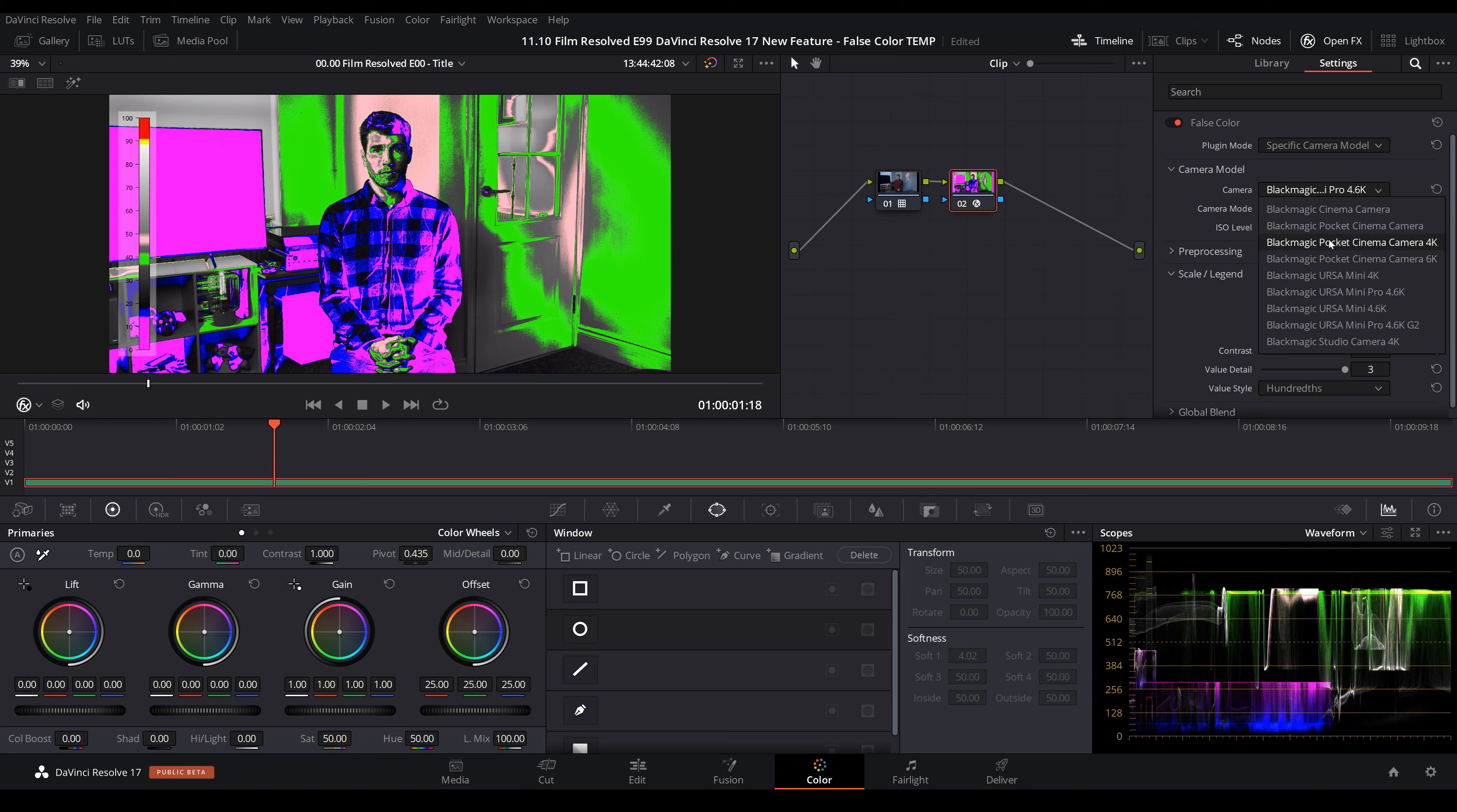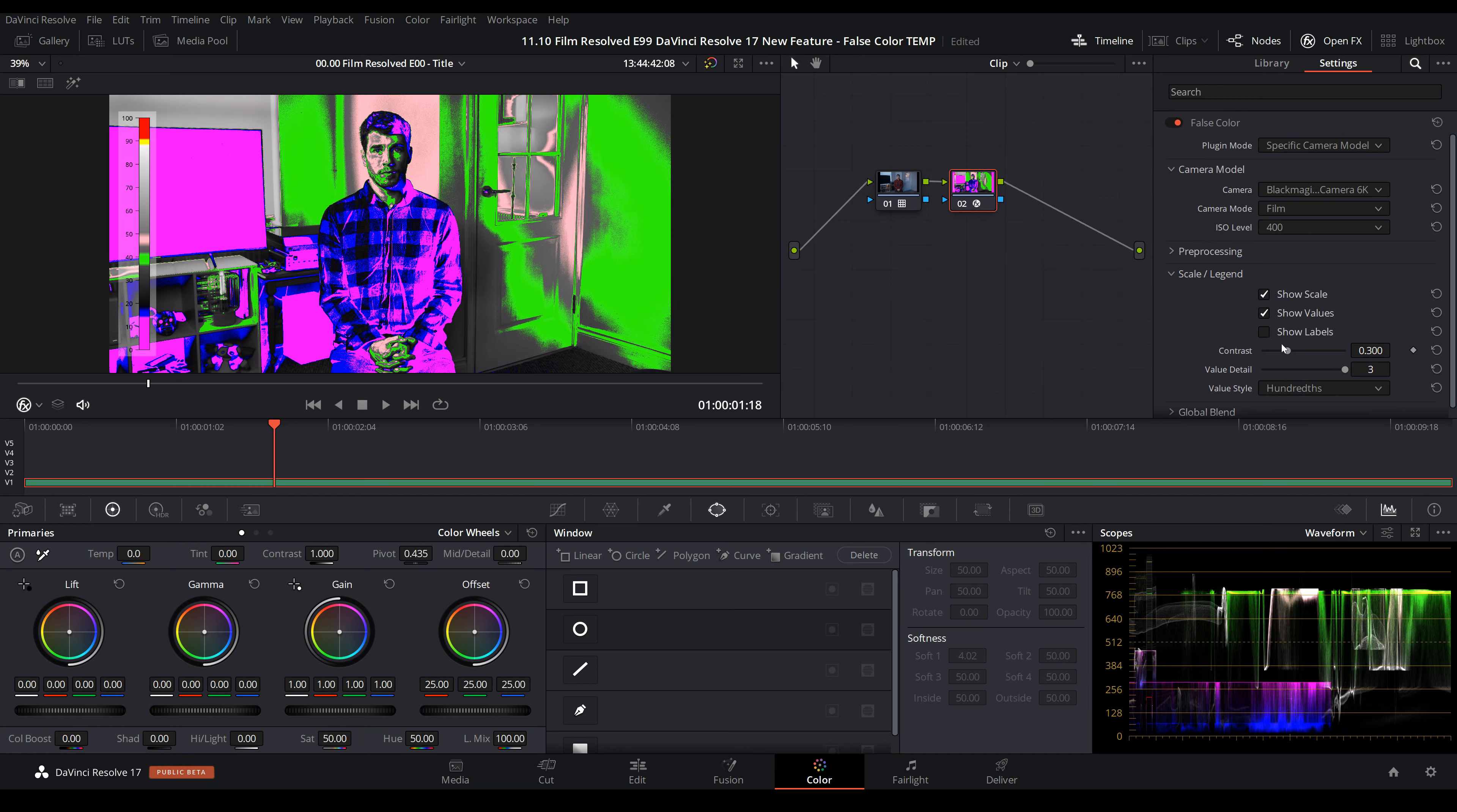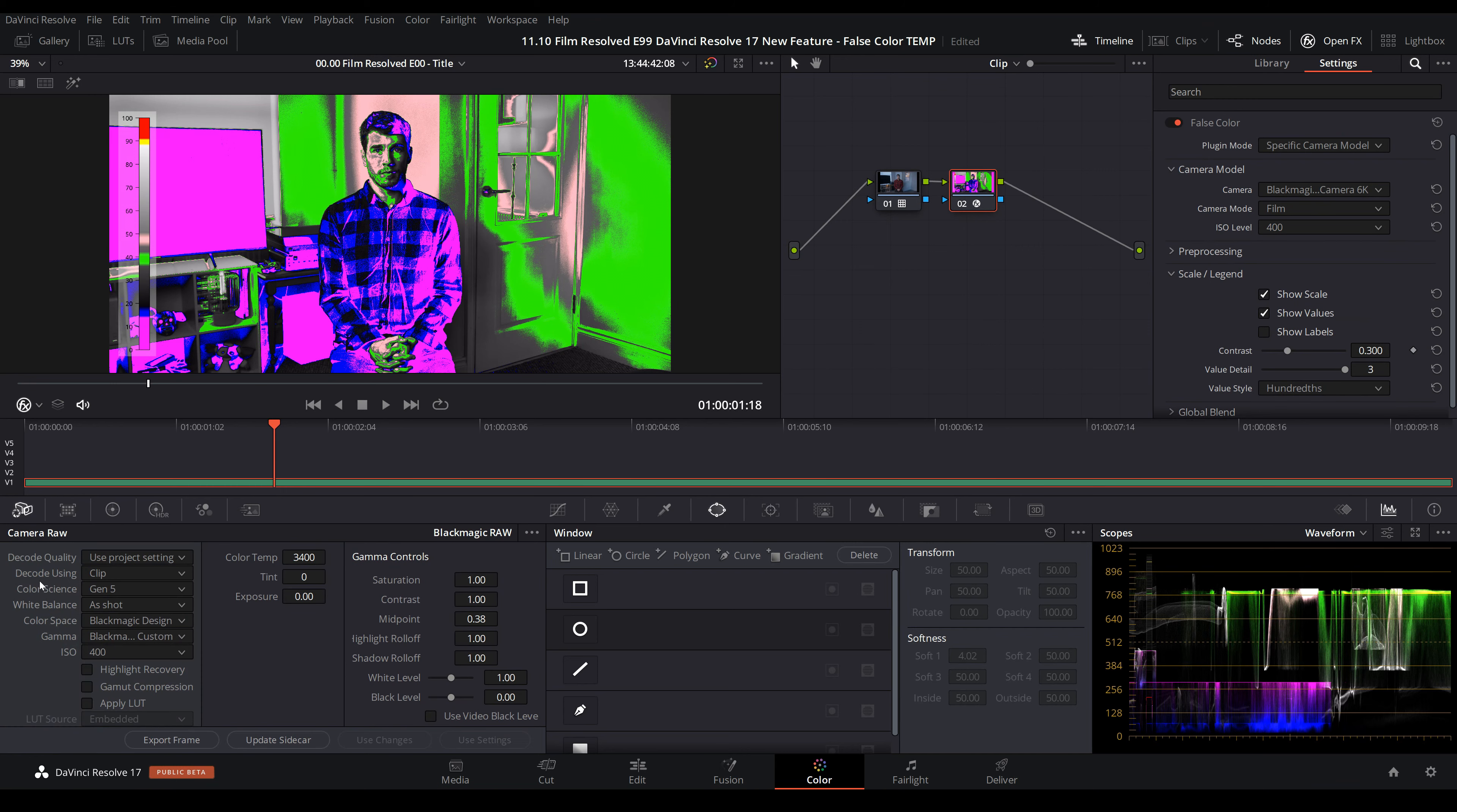For this I'm shooting on the Pocket Cinema Camera 6K and it was ISO 400. Because this is BRAW, we can come into our camera tab and confirm the ISO there.